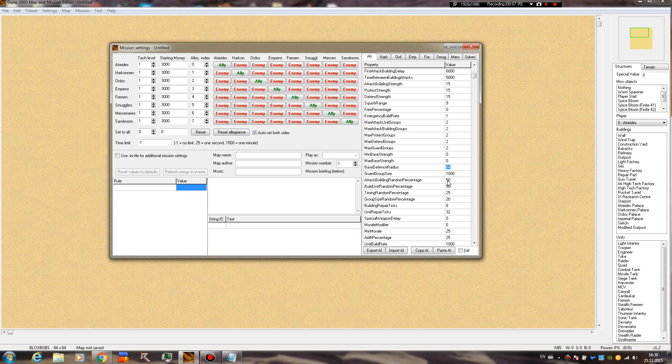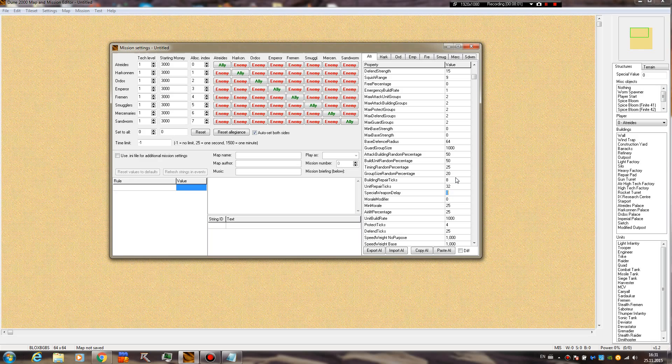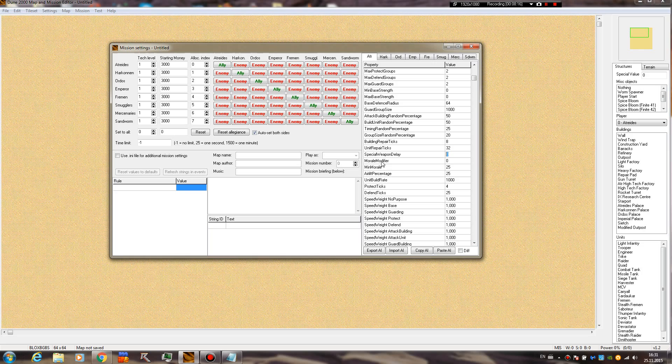Attack building random percentage, build unit random percentage - I'm going to try to find those that I know. Building repaired tick, special weapon delay - I've seen this one being used a lot. It could be that the AI delays using his super weapon for the first time. Please, if anyone knows about this one, please write down a comment, because I've seen it in Westwood missions. The value differs in every mission, even for sides who do not have a super weapon.